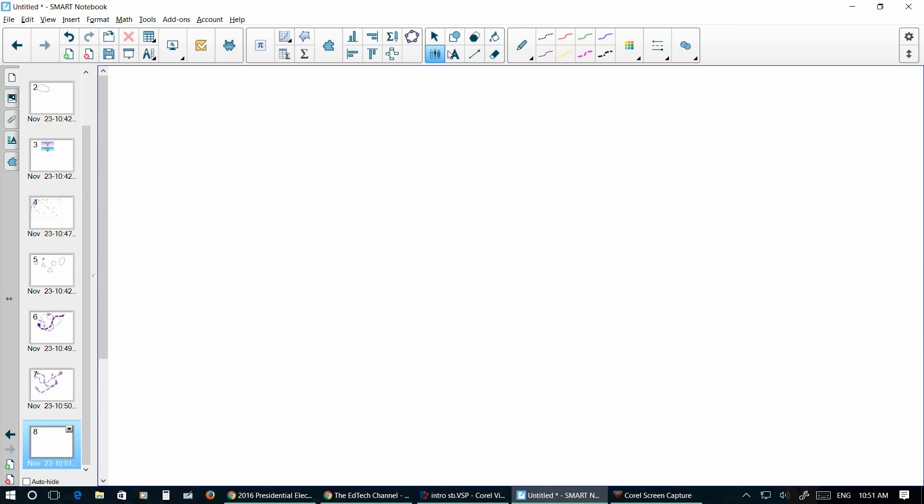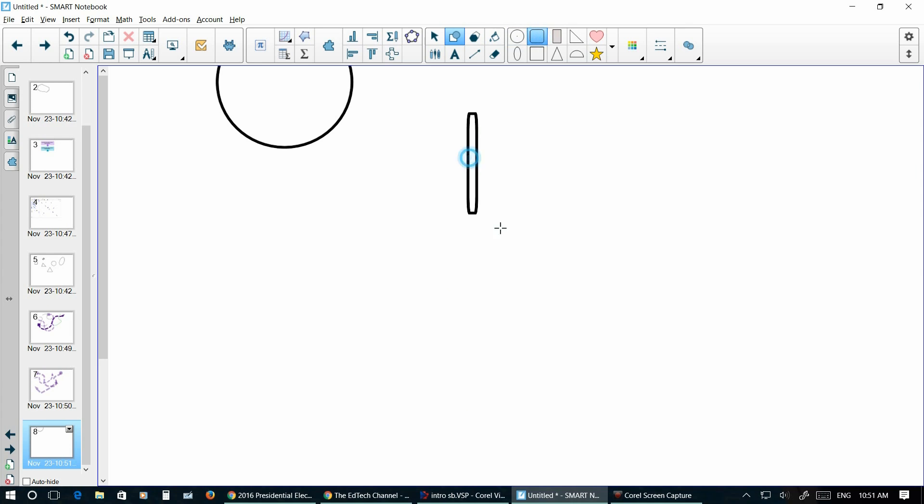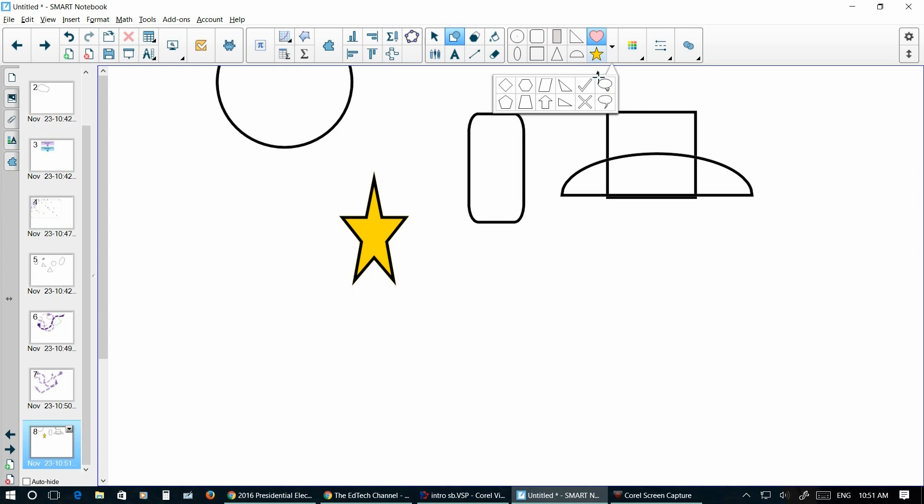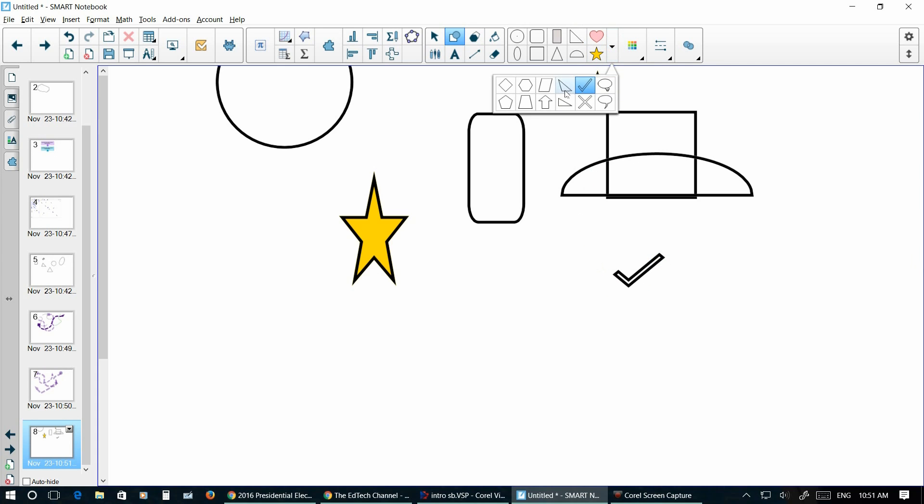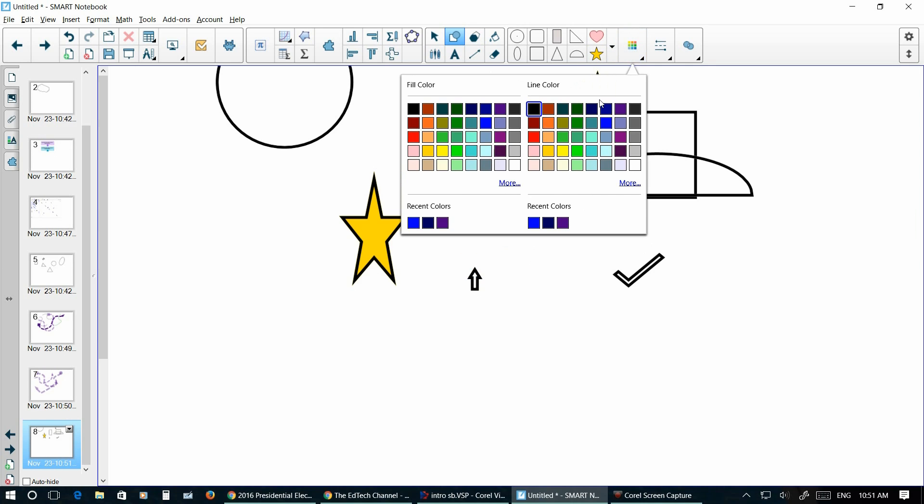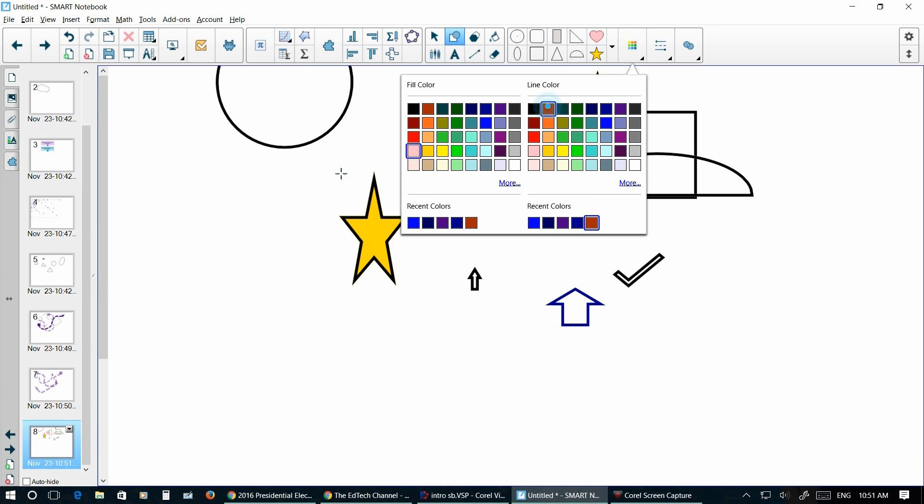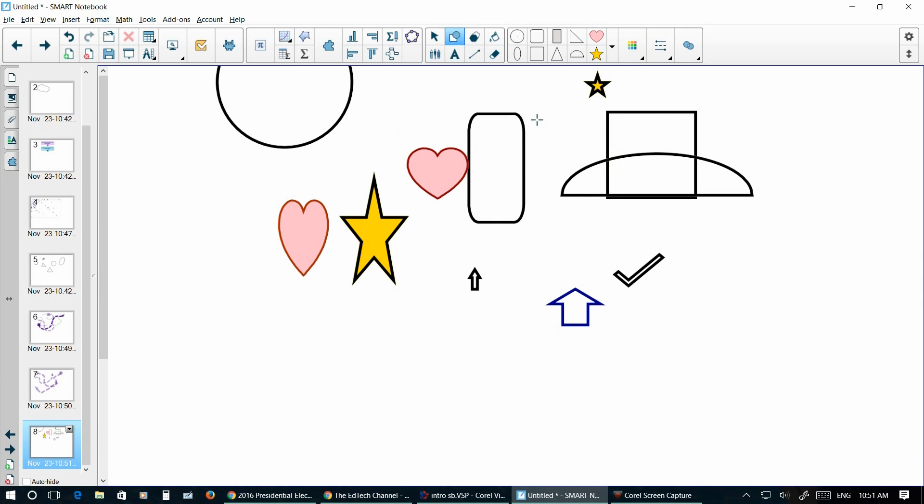Other things that you've got in Smart Notebook is your shapes. You got your circle shapes, your squares, triangles, stars, hearts. It's got a ton of things that you can put on here. You got check marks by clicking this down arrow. So there's just a ton of things that you can do with it. You can change the color of these tools by just selecting your color palette.